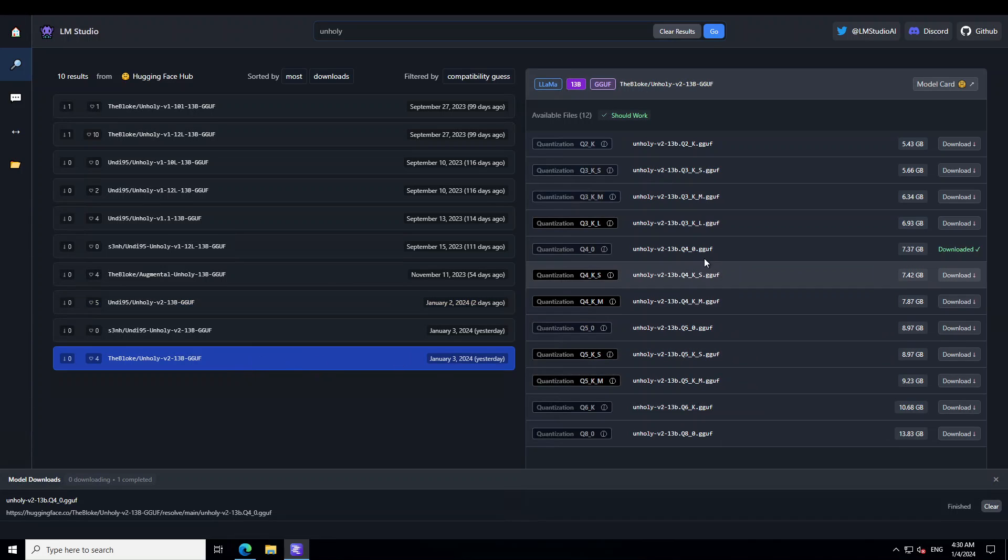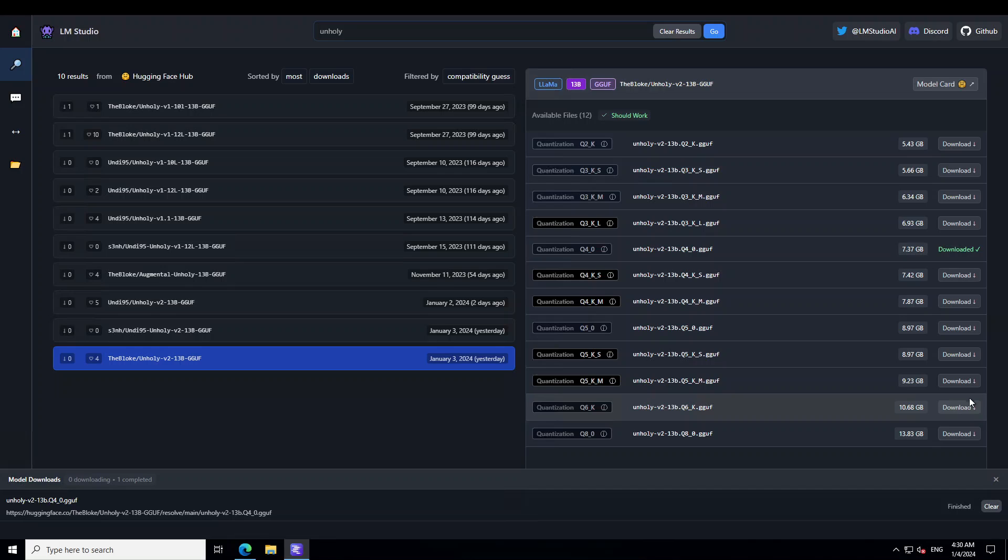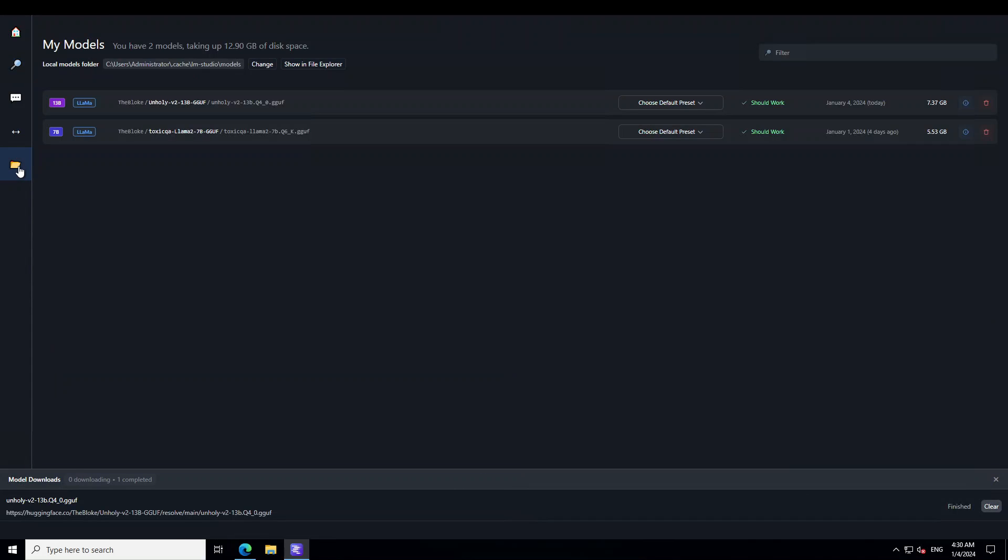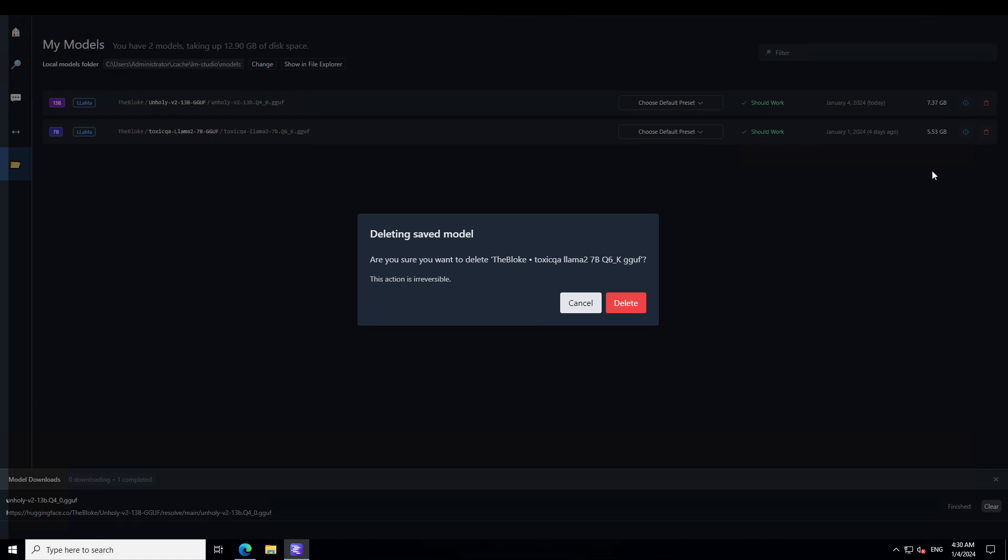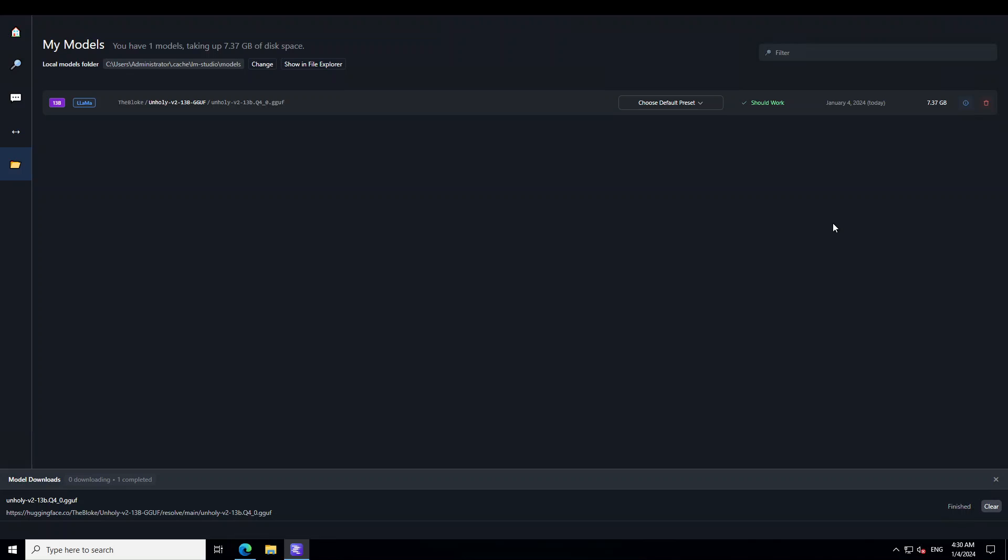Undy did the quantization couple of days ago and bloke has done it just yesterday. So I have just picked up bloke's version here as you can see I already have downloaded it. If you want to download any higher quantized version then simply click and it will download it.